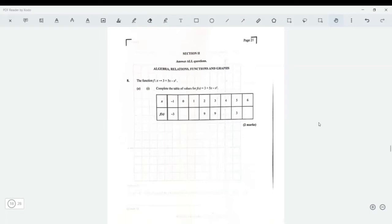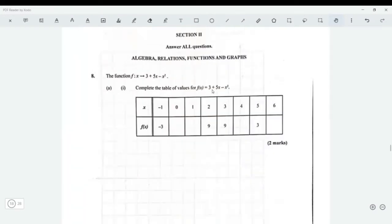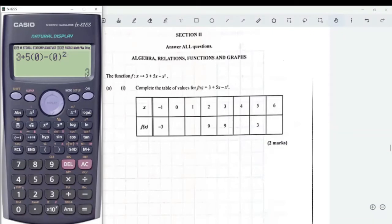This is section two, question number eight. The function f(x) = 3 + 5x - x² — we need to complete the table of values. When x is zero, put zero into the function: 3 + 5(0) - 0² and put that in our calculator.